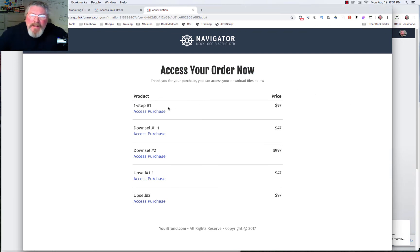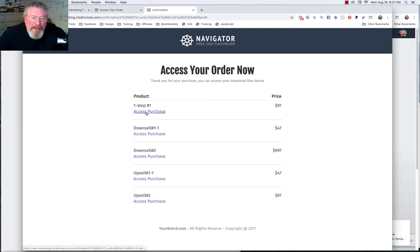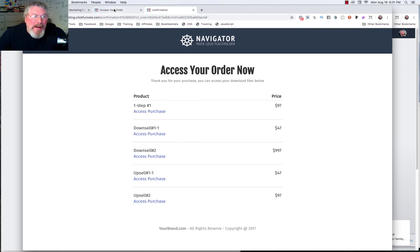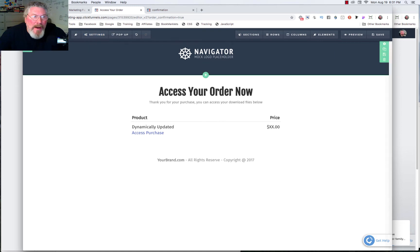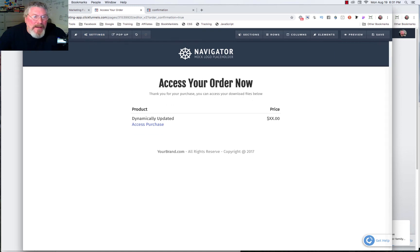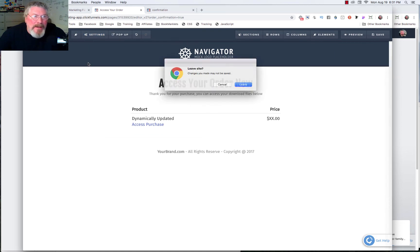Now there's one last thing we need to look at: none of these links were working. The reason is that as I set up each one of these products I didn't go in and set that link. Let's go back in and take a look. I've already opened the confirmation page — let me just click back out of here.